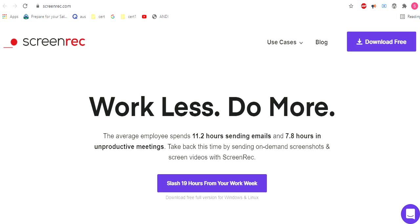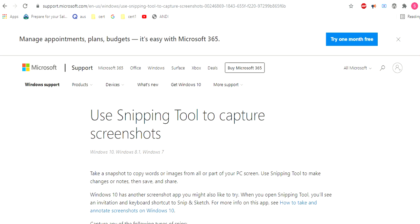Second one is Snipping Tool. You already have it in Windows, so you cannot record videos. It's only for screenshots.